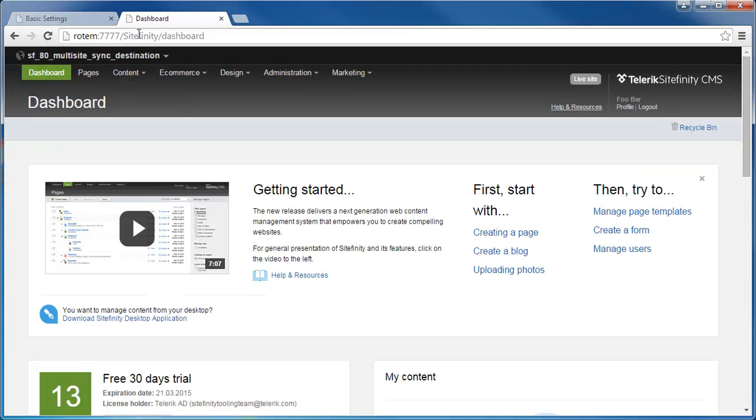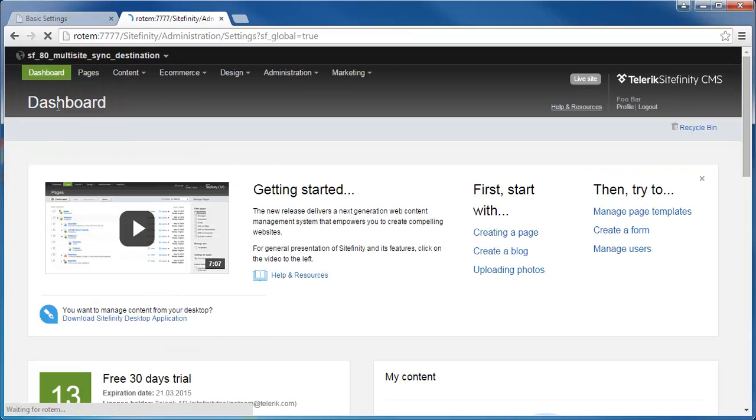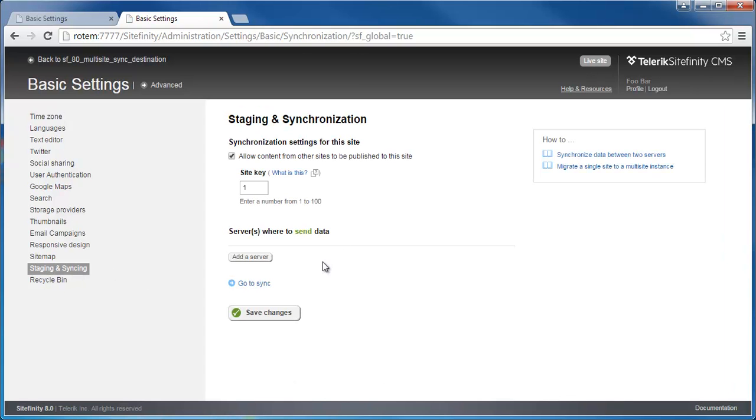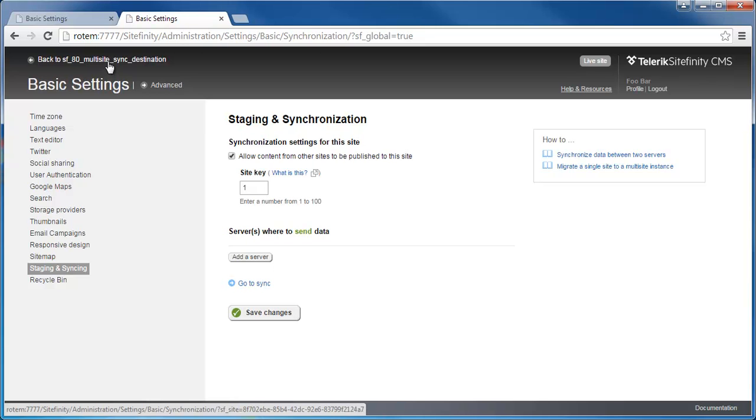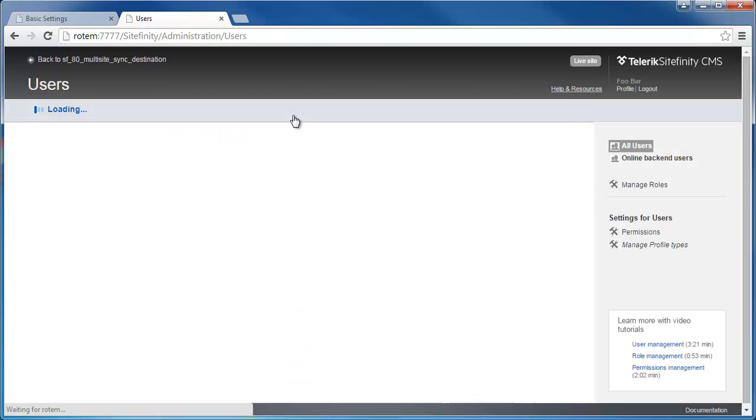And the destination instance under global settings, staging and syncing should be enabled to receive data from other sites. It would also be good to have a dedicated admin user here. I've declared one, which will be used for the sync process.